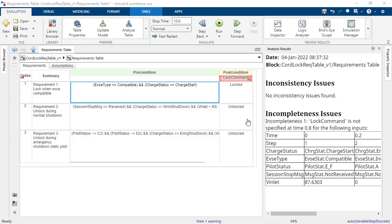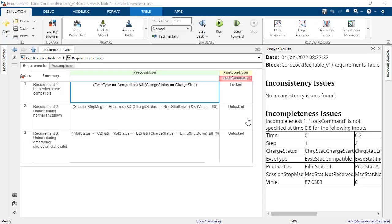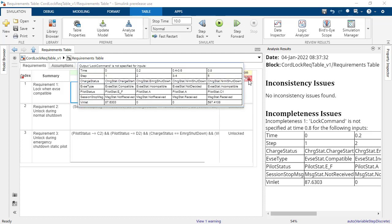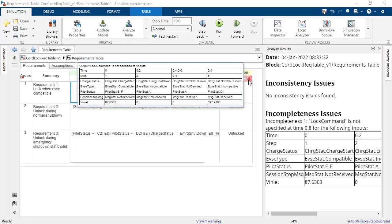Requirements have incompleteness issues when the block does not comprehensively specify outputs for possible input values. In other words, the expected functionality has not been fully defined. In this case, the expected functionality for the lock command based on the inputs is incomplete. Basically, the requirements do not specify what the lock command should be if the vehicle is in normal shutdown and the port voltage is still unsafe.